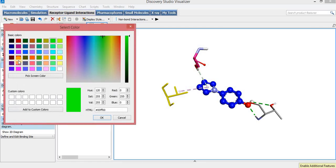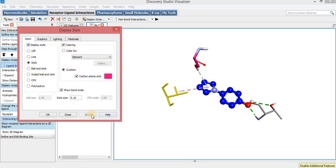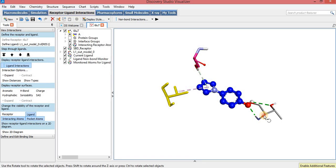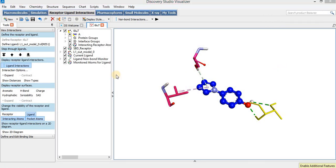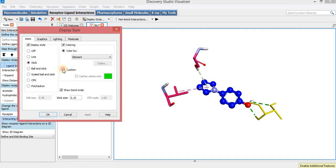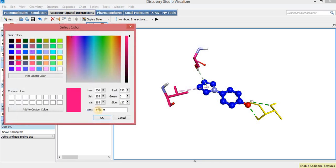I will change the color of the other amino acid residues one by one. Now it is the third amino acid residue, and I will also change the color of this amino acid residue in the same way.